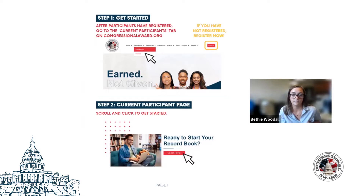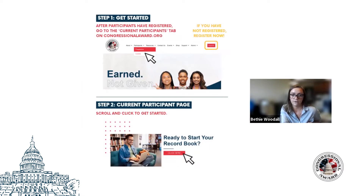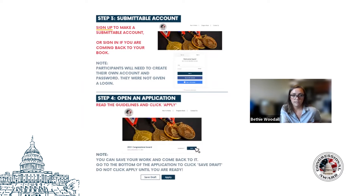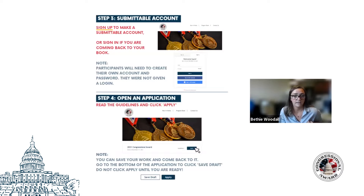Once they've done this and they're ready to start logging their goals and activities, they're going to need to create a Submittable account at congressionalaward.submittable.com, which can be accessed from our website. Participants should use the same email address that they registered for the program with. Participants do not automatically have login information for Submittable, so they need to register for the Congressional Award program and then also make a Submittable account.